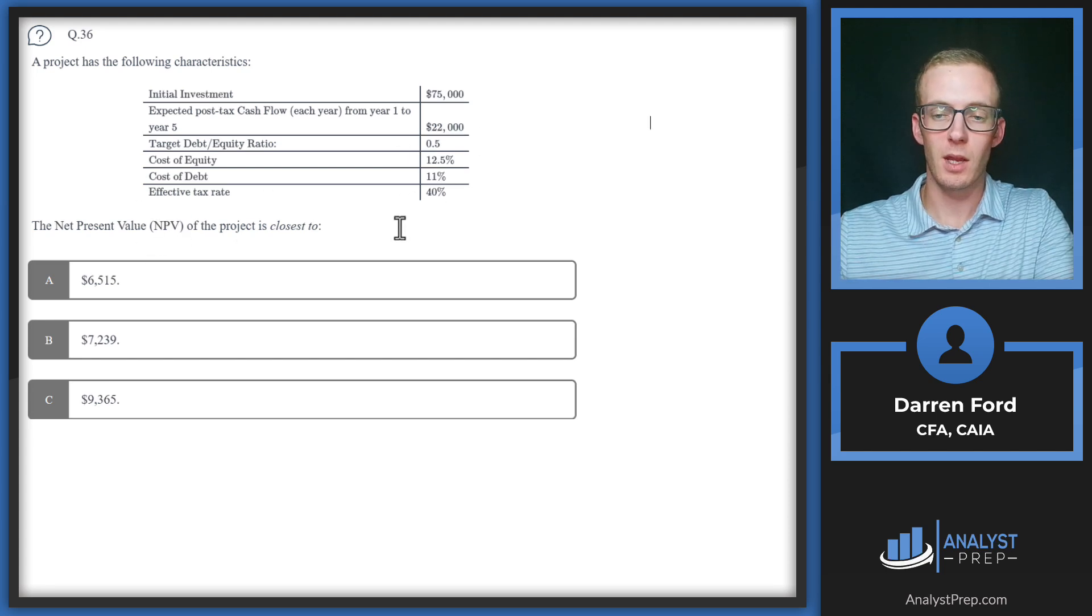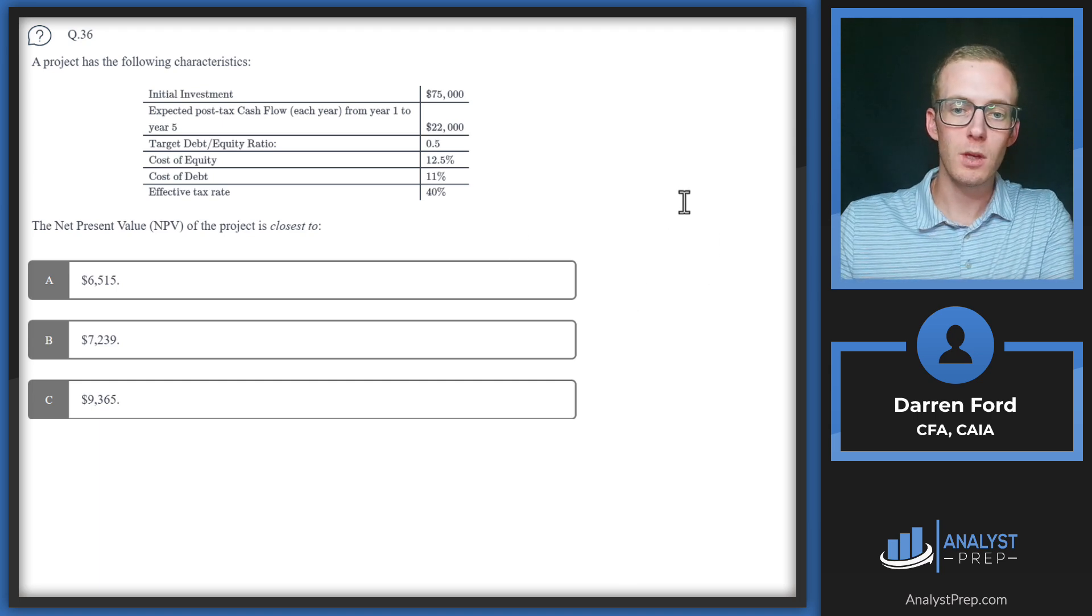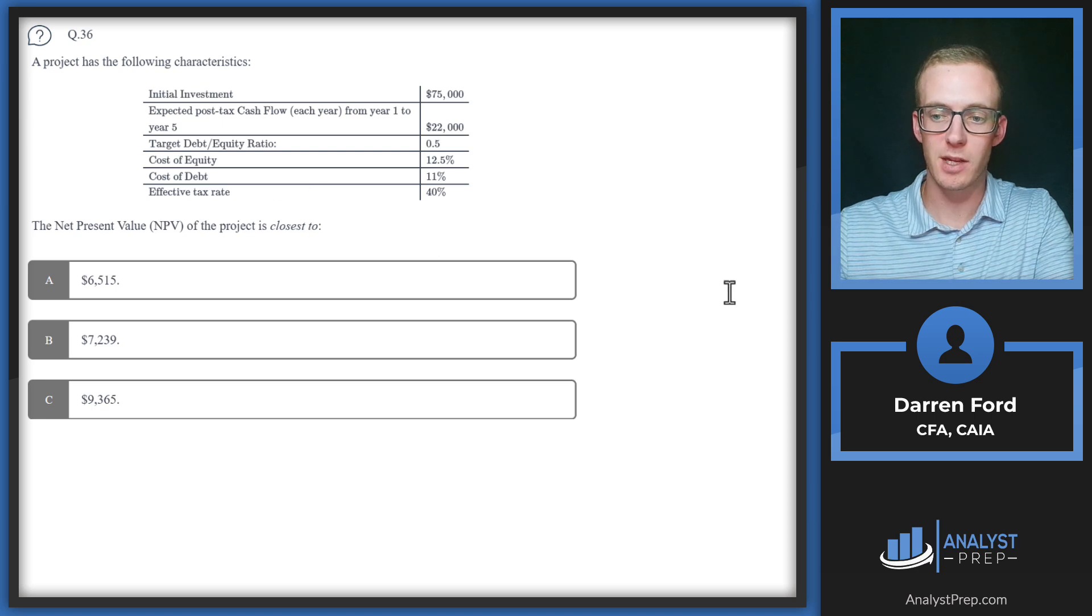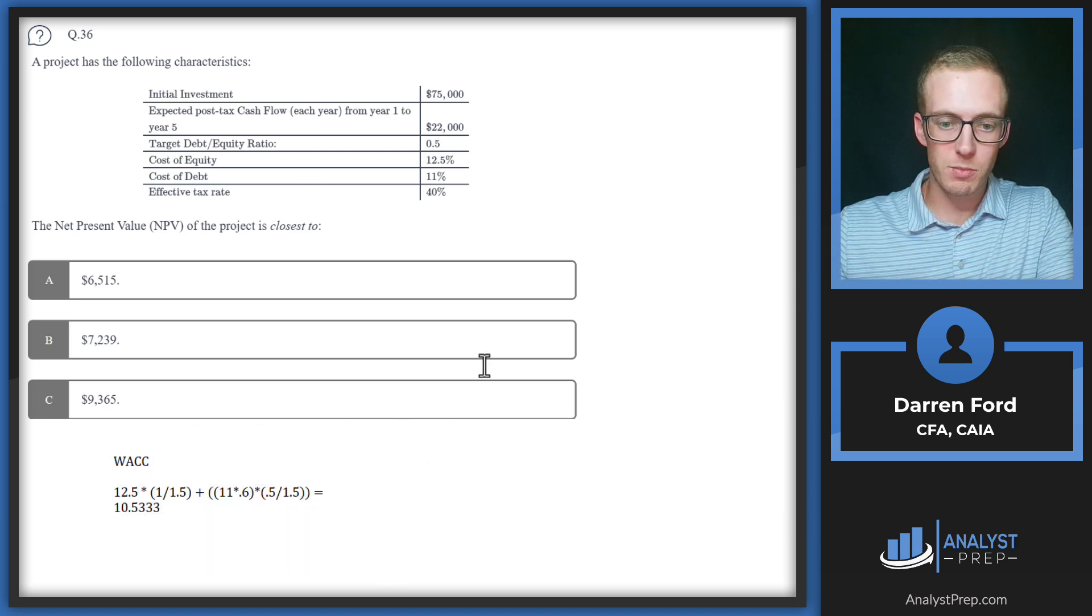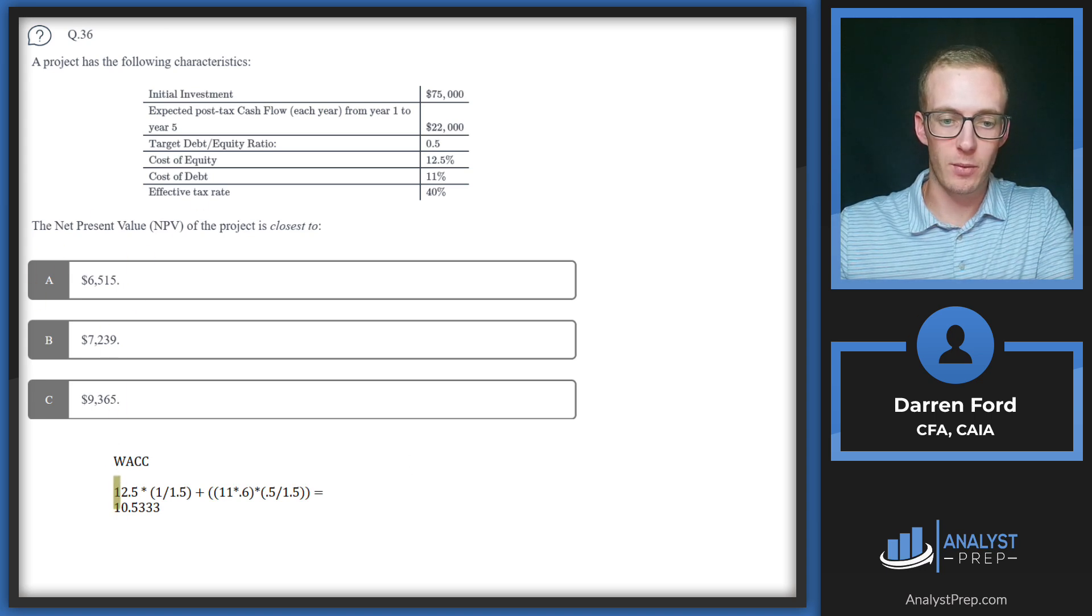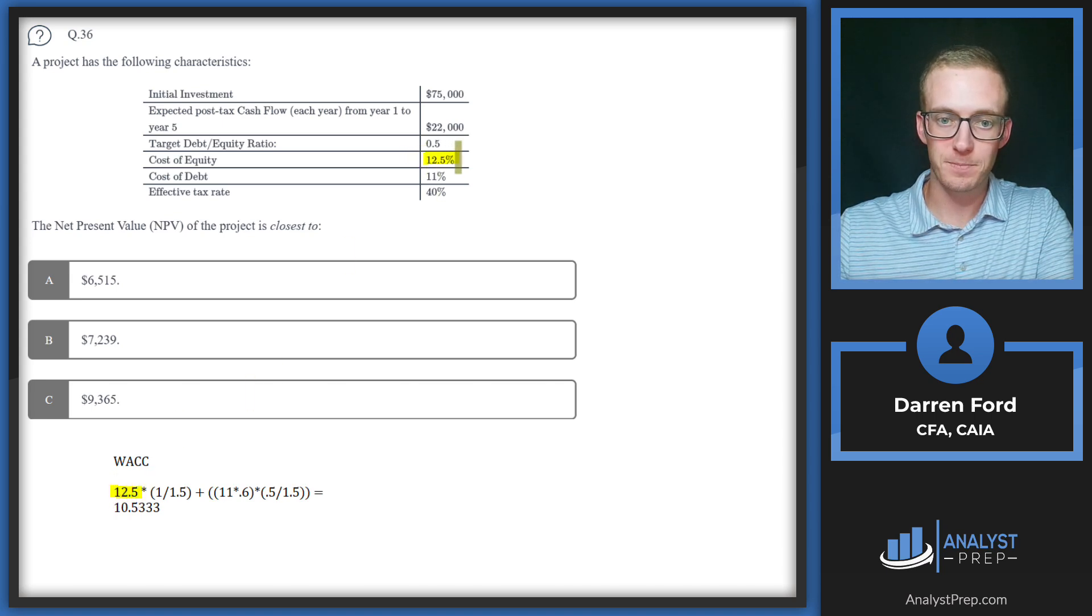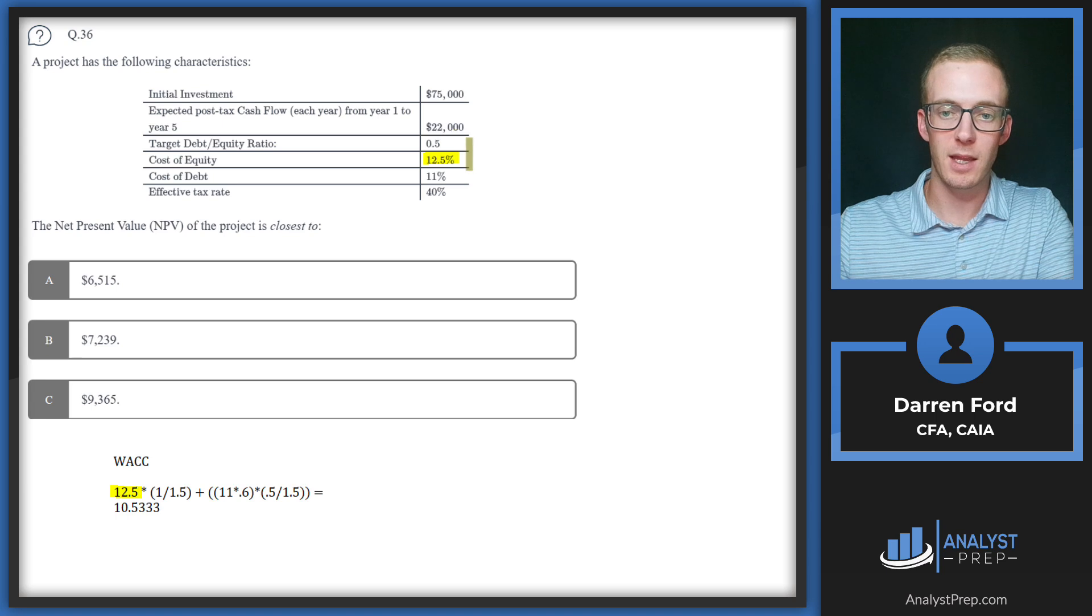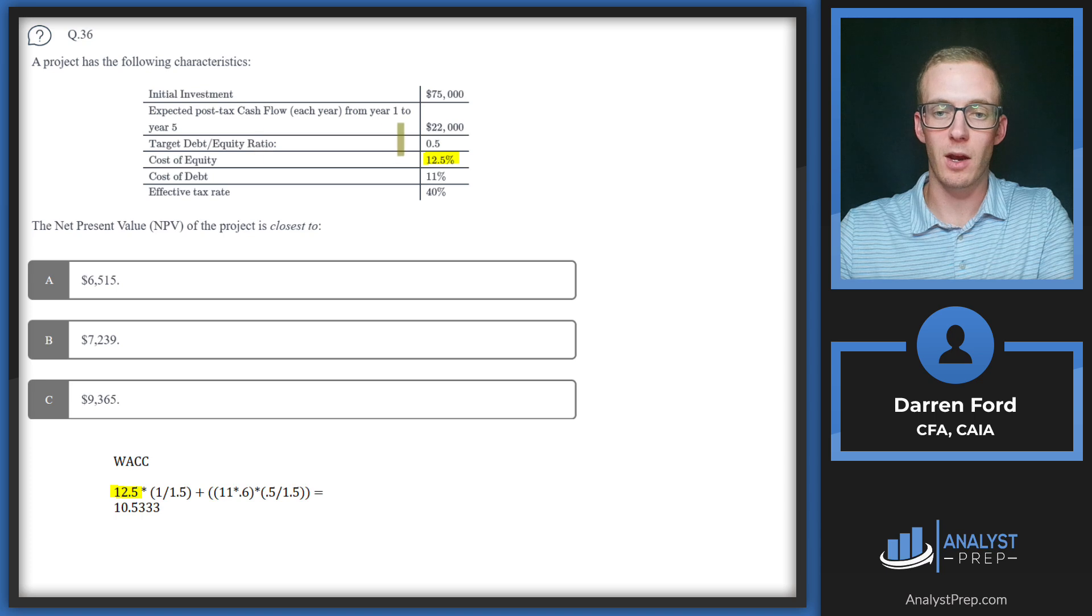There's gonna be two parts to this question. First we're gonna need to calculate the weighted average cost of capital for this project so we have a discount rate to calculate that NPV. Then we're going to the calculator for that cash flows function, putting in our cash flows and then discounting by that weighted average cost of capital. I've done the calculation here and we'll just pull this in. It's going to be the weighted average cost of our equity and our debt. We've got 12.5% as our cost of equity. With a target debt to equity ratio of 0.5, that's going to indicate that we have $50 of debt and then $100 of equity.